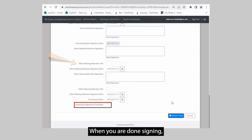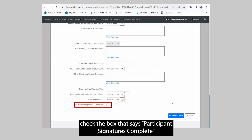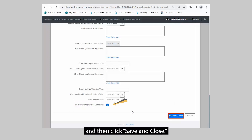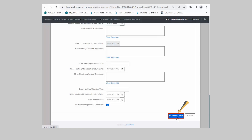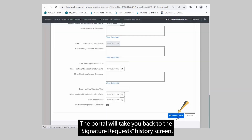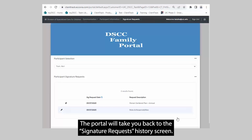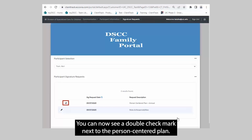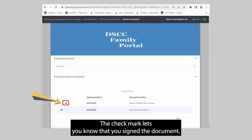When you are done signing, check the box that says participant signatures complete, and then click Save and Close. The portal will take you back to the signature requests history screen. You can now see a double check mark next to the Person-Centered Plan, which lets you know that you signed the document.